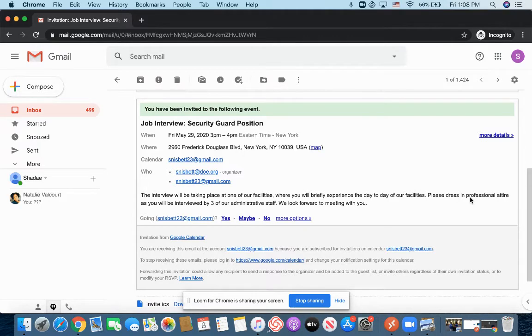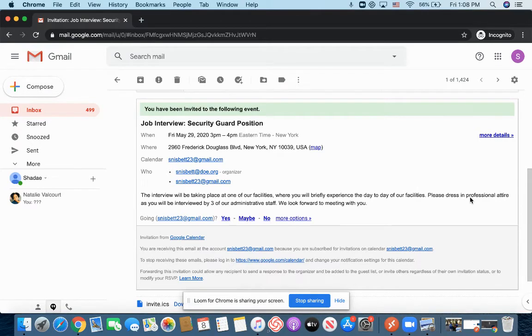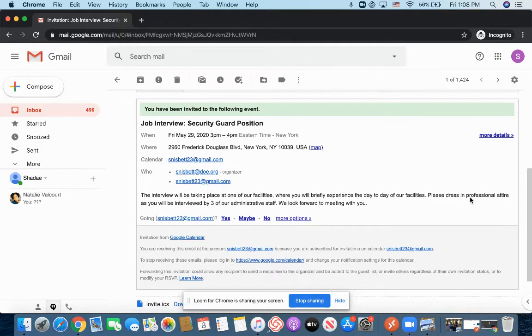And then there's a brief description underneath that says the interview will be taking place at one of our facilities, where you will briefly experience the day-to-day of our facilities. Please dress in professional attire, and you will be interviewed by three of our administrative staff. We look forward to meeting you. So if I would have never read that message at the bottom, I would have never known that there are going to be multiple people interviewing me at a time.